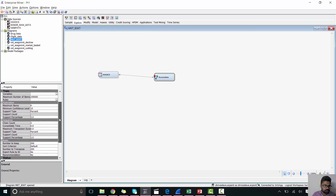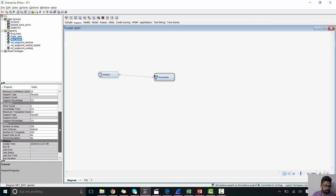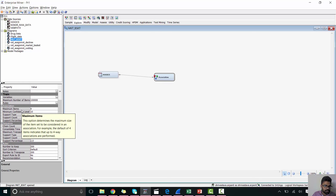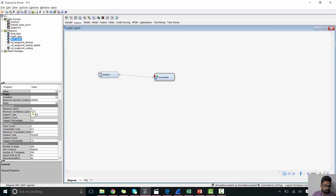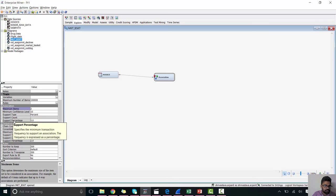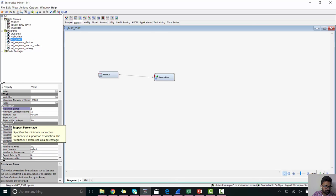In the association node, we need to check few parameters. So maximum items is the item set to be considered for an association. This is the maximum number that we can set. And support percentage is the minimum transaction frequency to support an association.